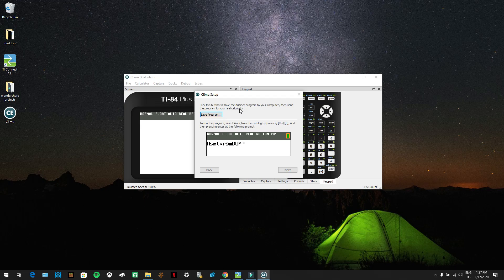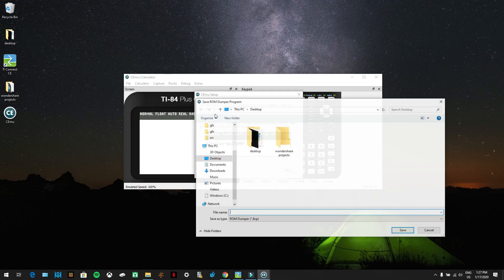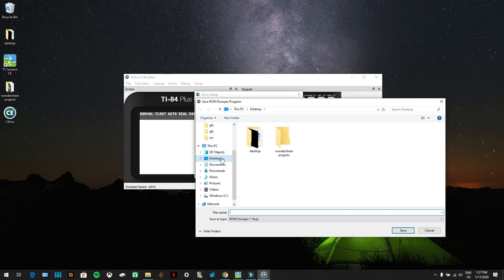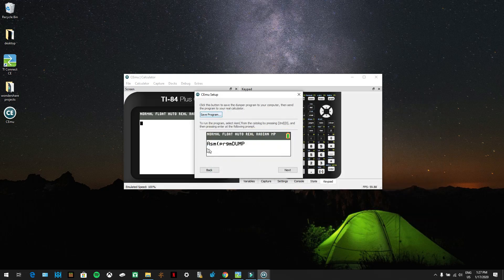It says: 'Click this button to save the dumper program to your computer, then send the program to your real calculator.' Press 'Save program,' save it to your desktop, and call it 'dump.' Press save and it should appear on your desktop.